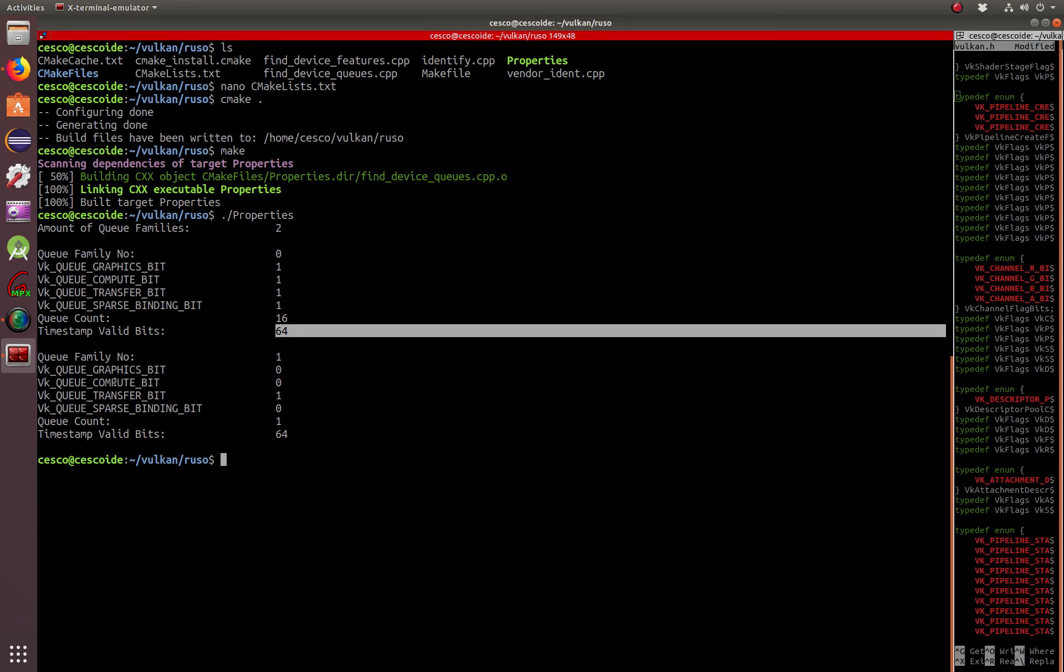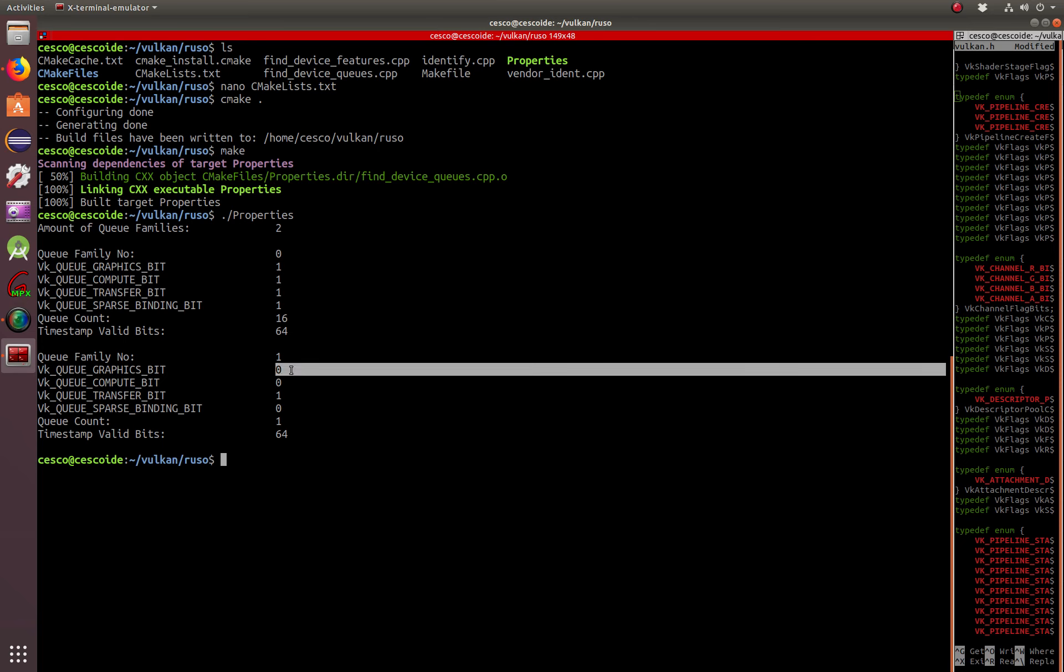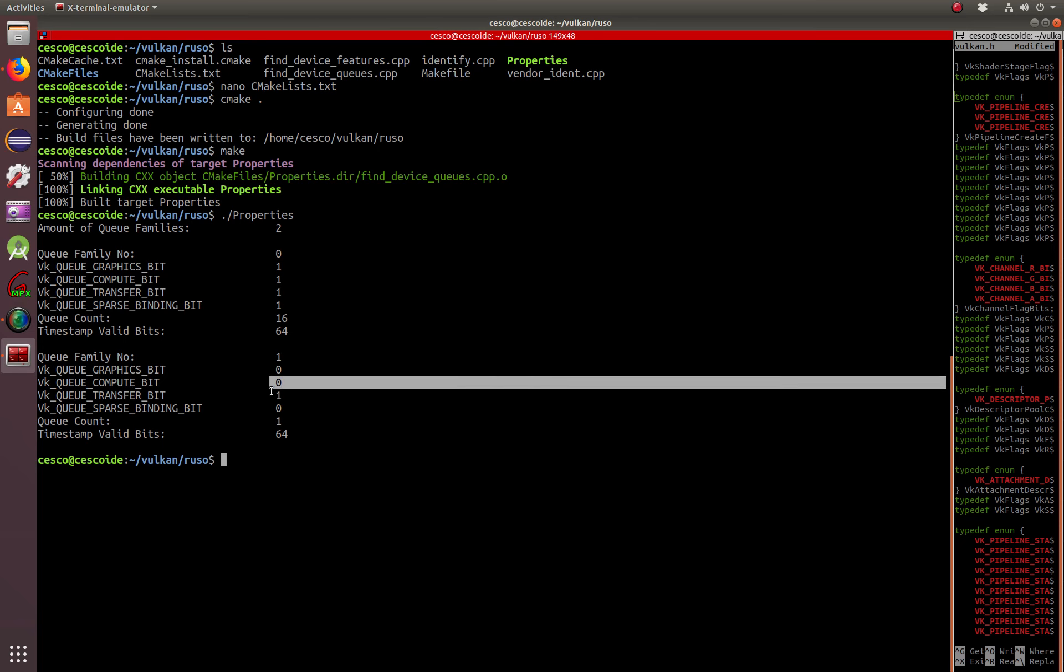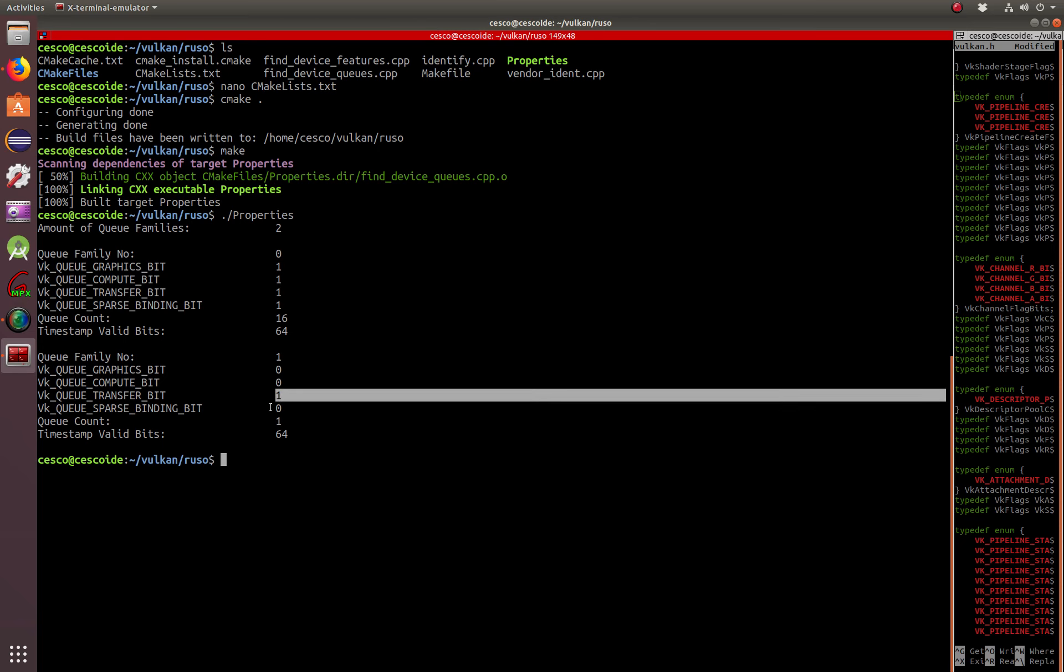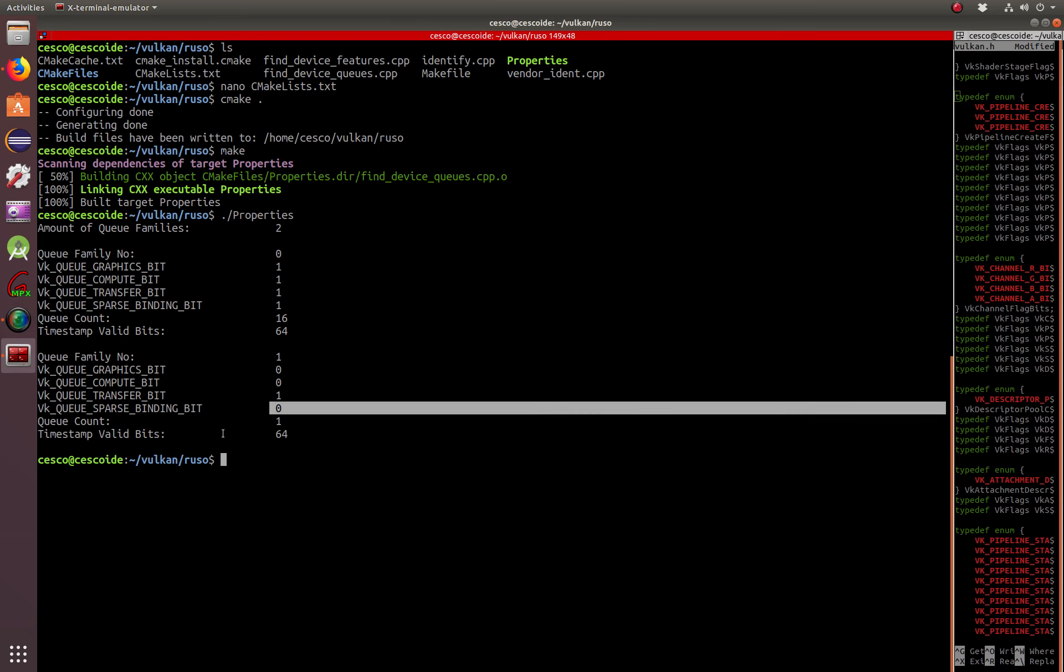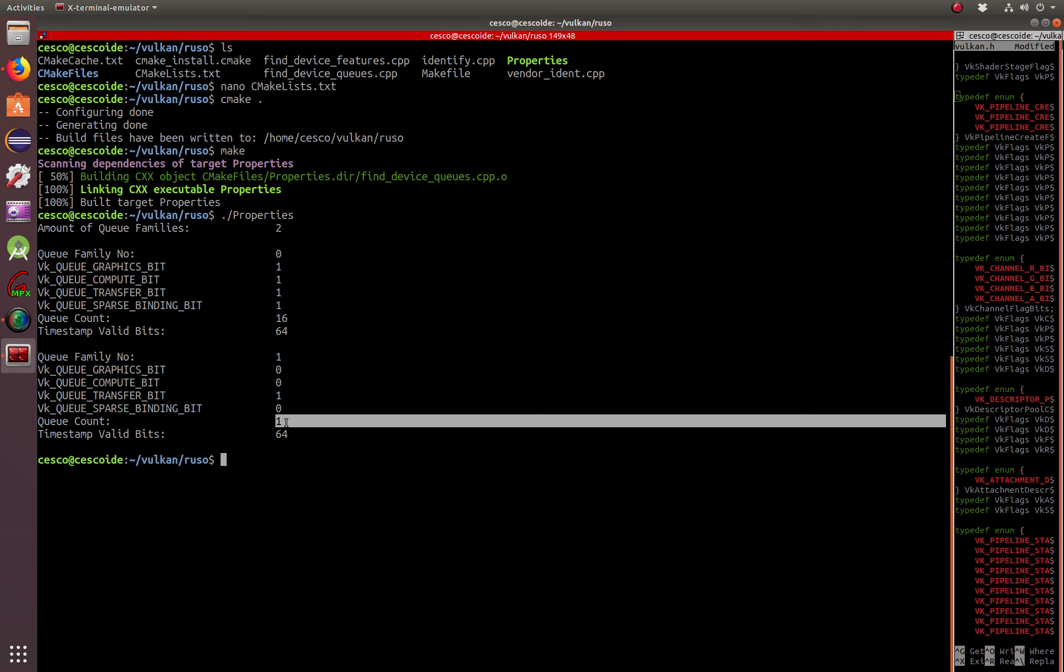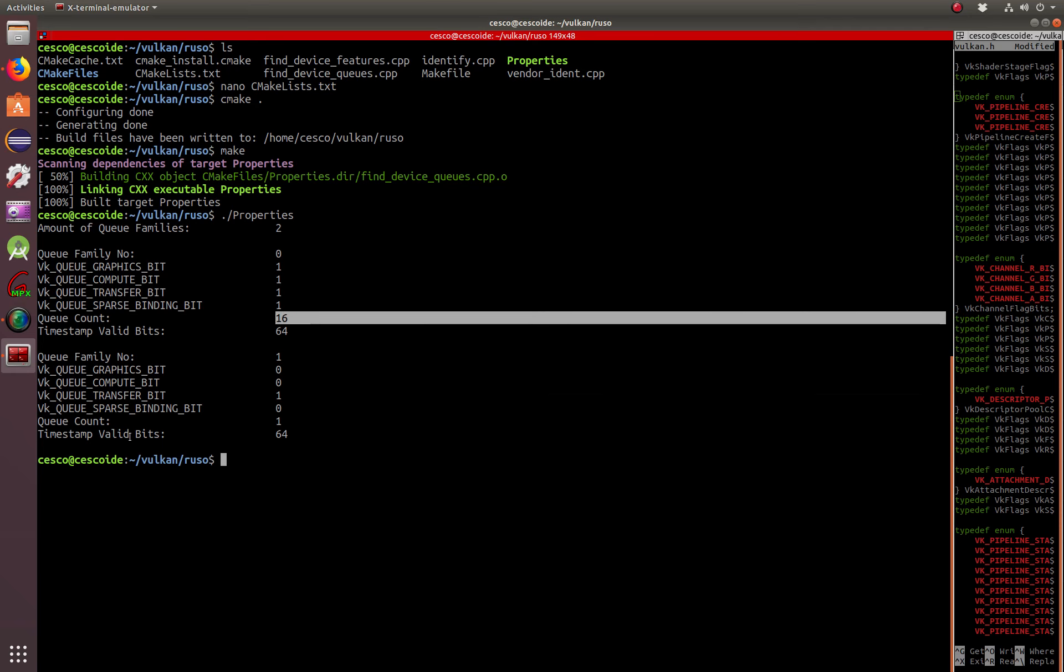And, the queue family number one is a little bit different. It's one, zero, zero. Transfer bit to one. Sparse binding, zero. Queue count is only one, instead of 16. And, the timestamp valid bit stays the same.